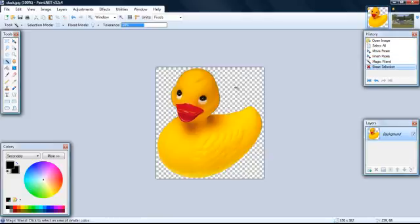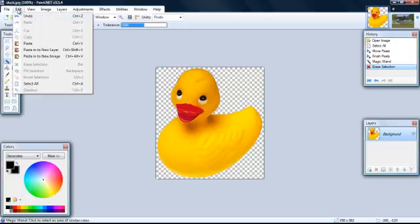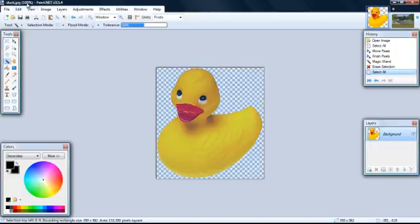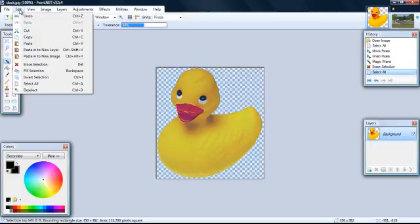To copy your duck to the farm picture, you need to click edit, and then select all, and then click edit again, and hit copy.